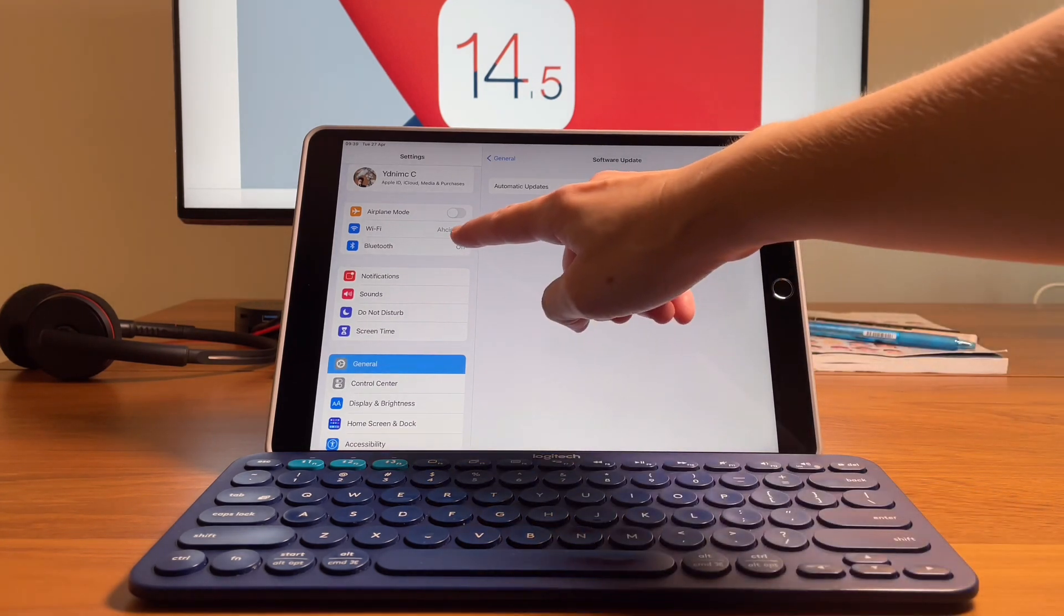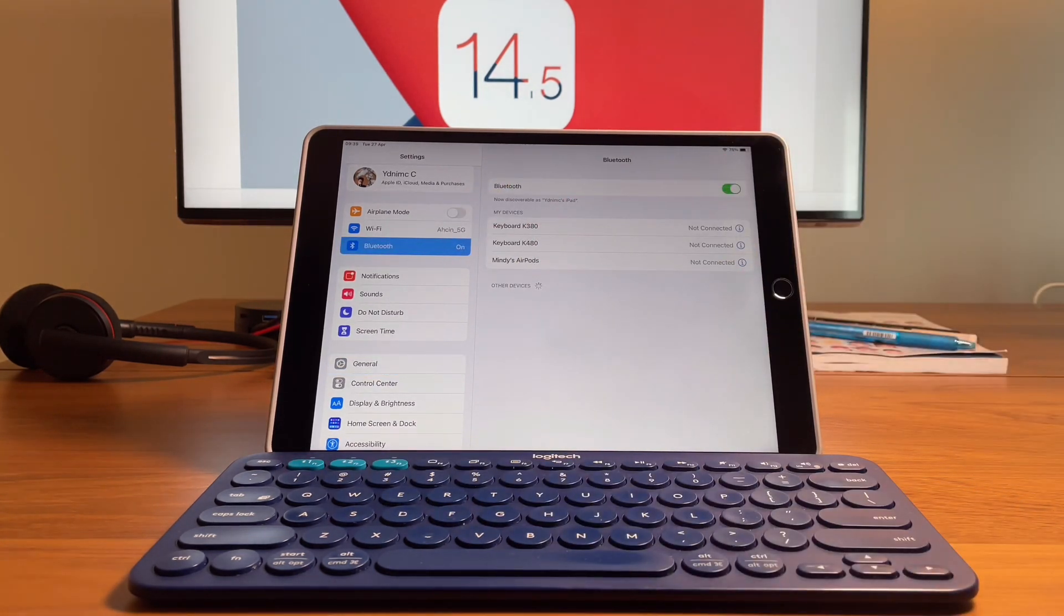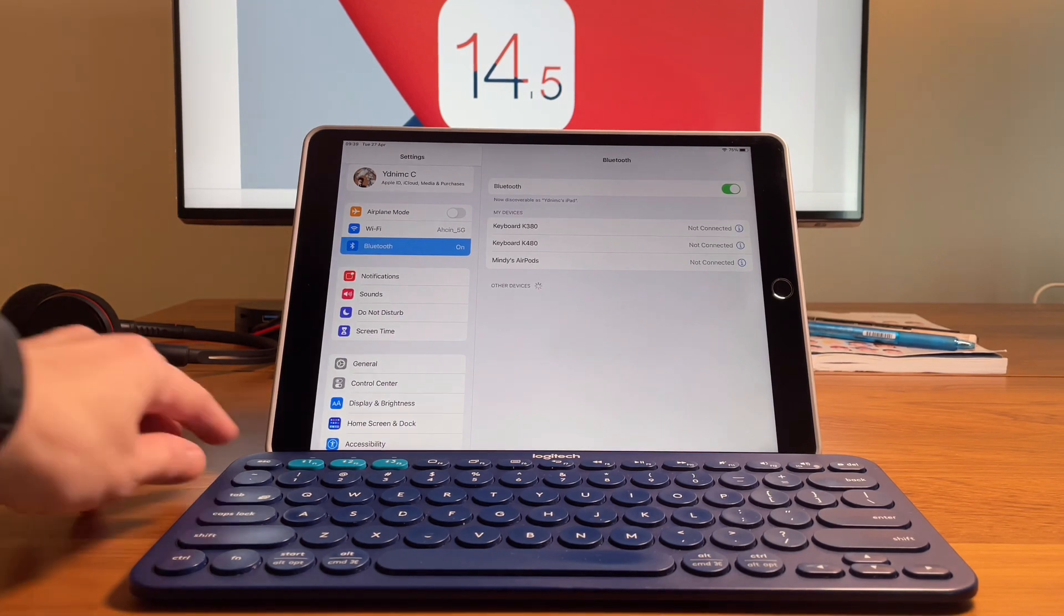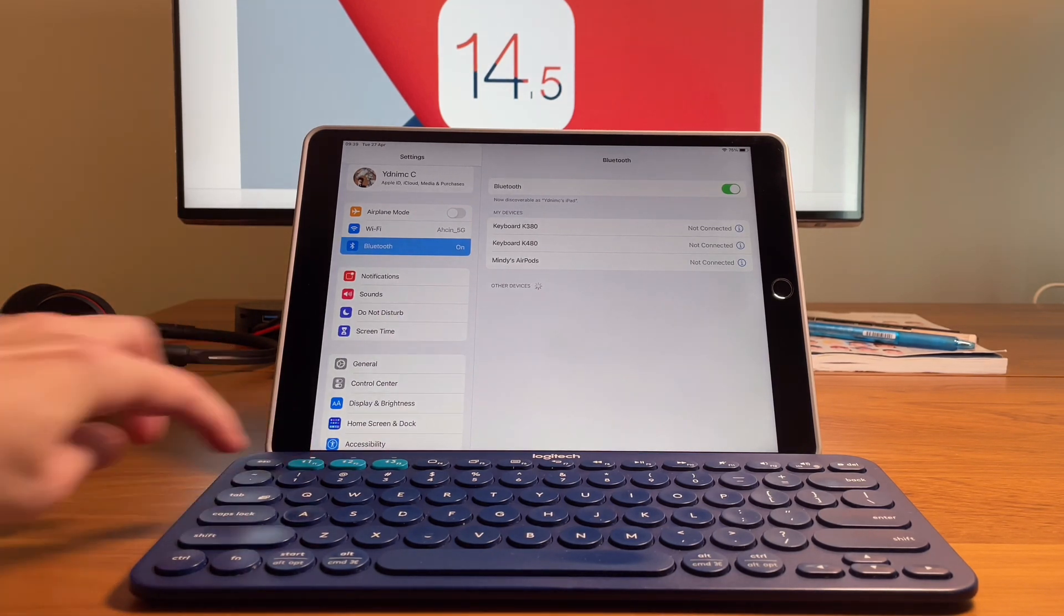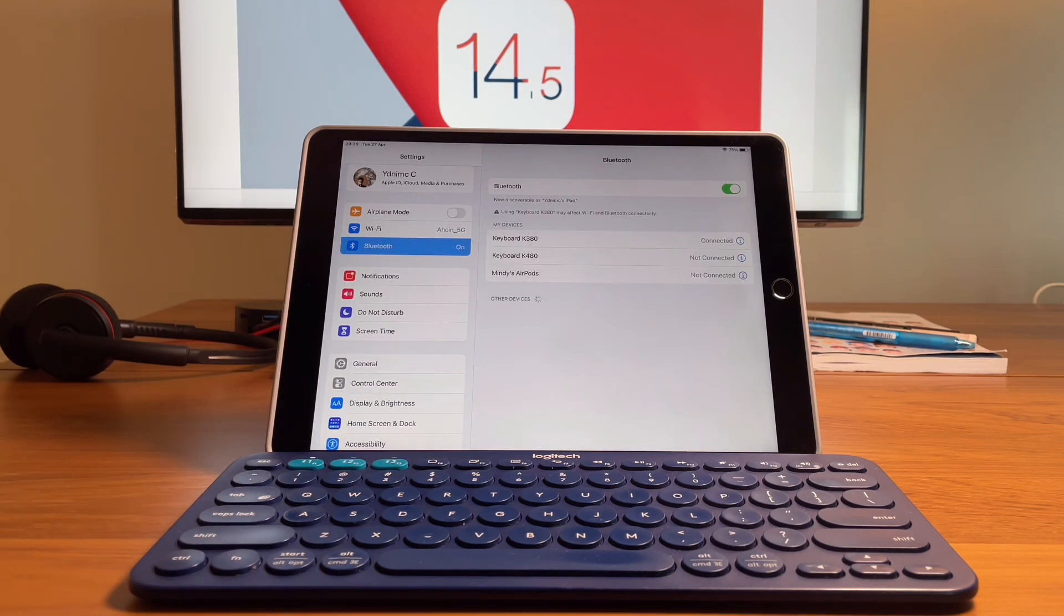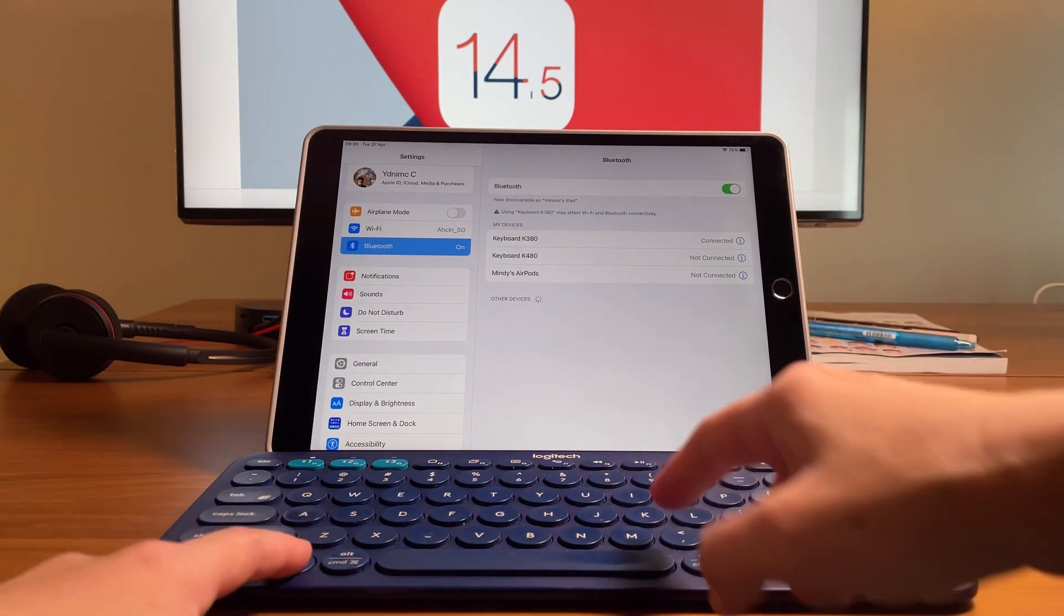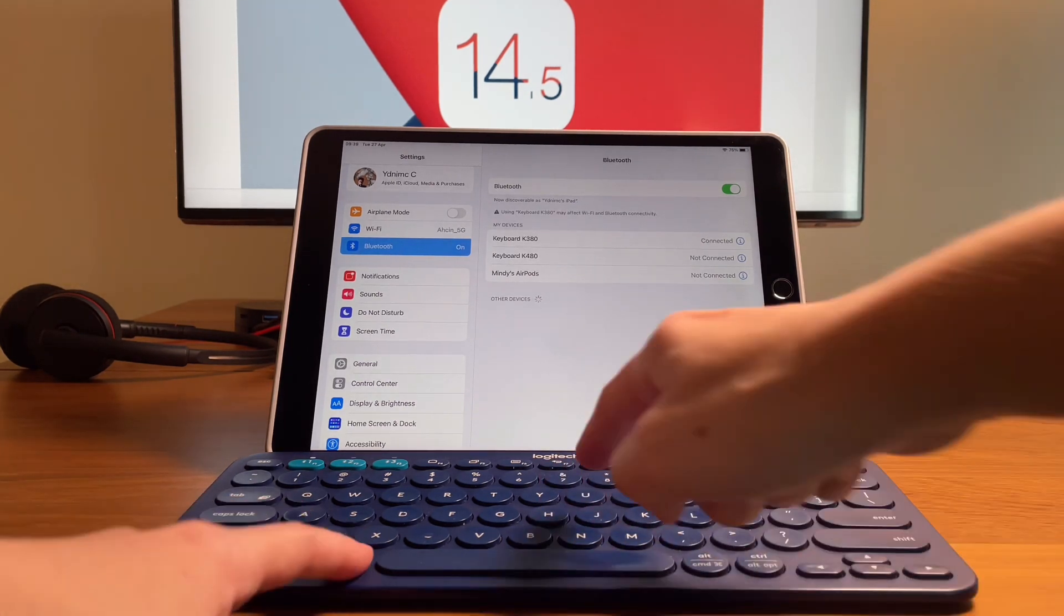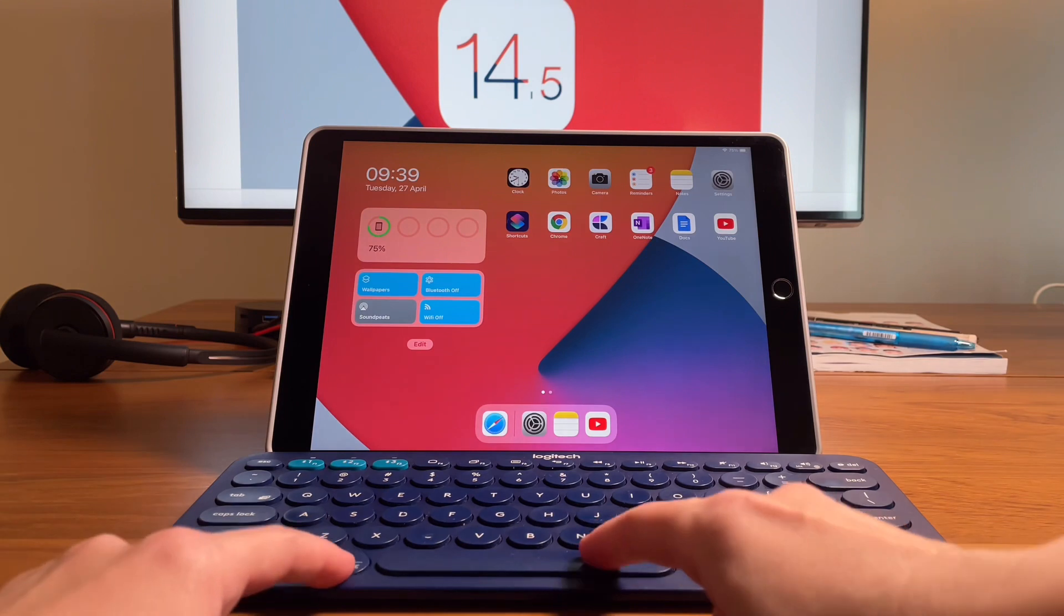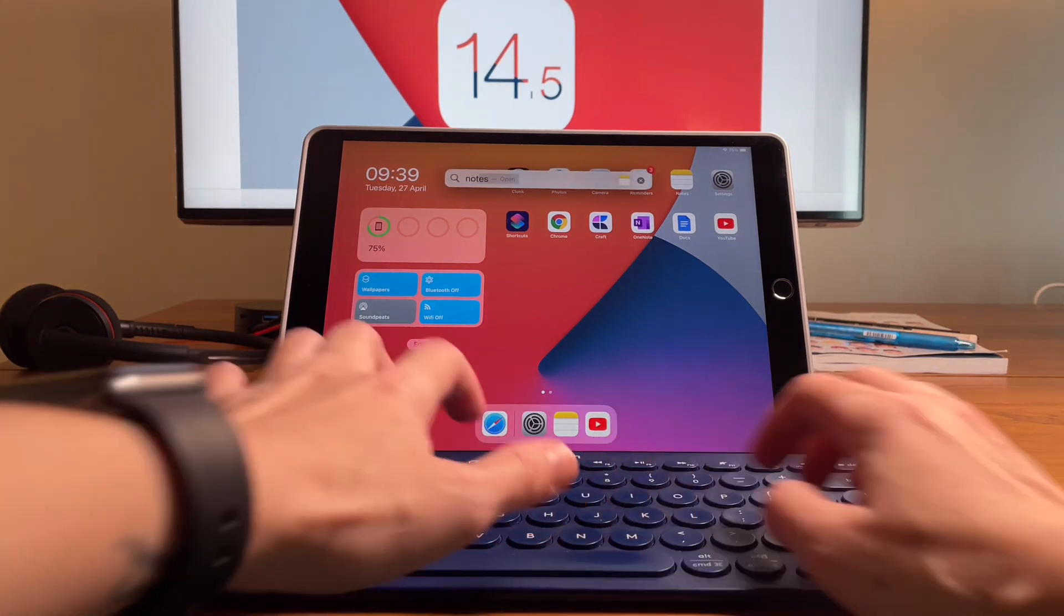So here you can see I'll go to the Bluetooth settings and I'll be connecting my K380 keyboard to my iPad Air 3 that's now on the public version of 14.5. So now I'm connected and I will go into notes to type in and do some tests.